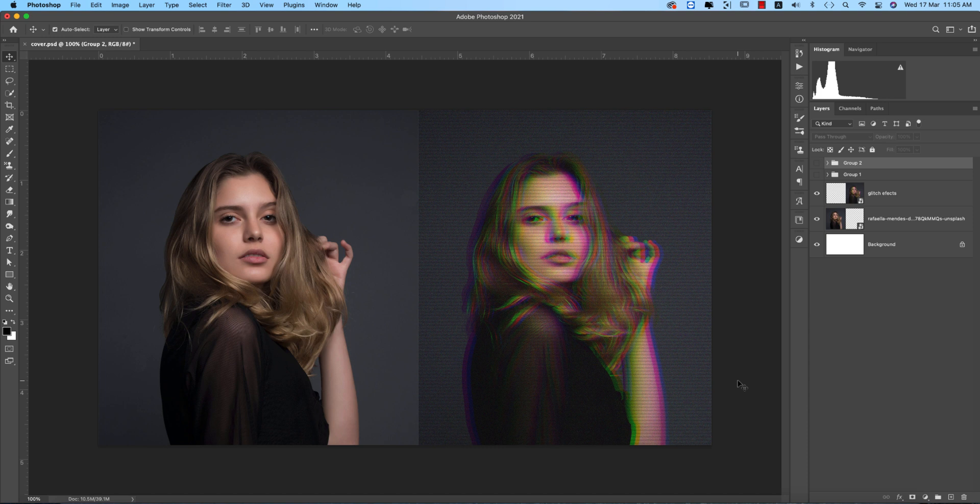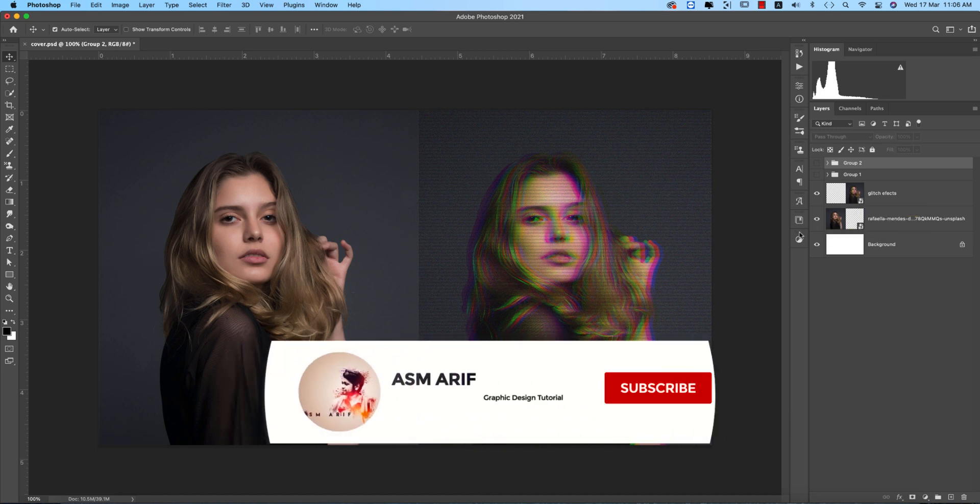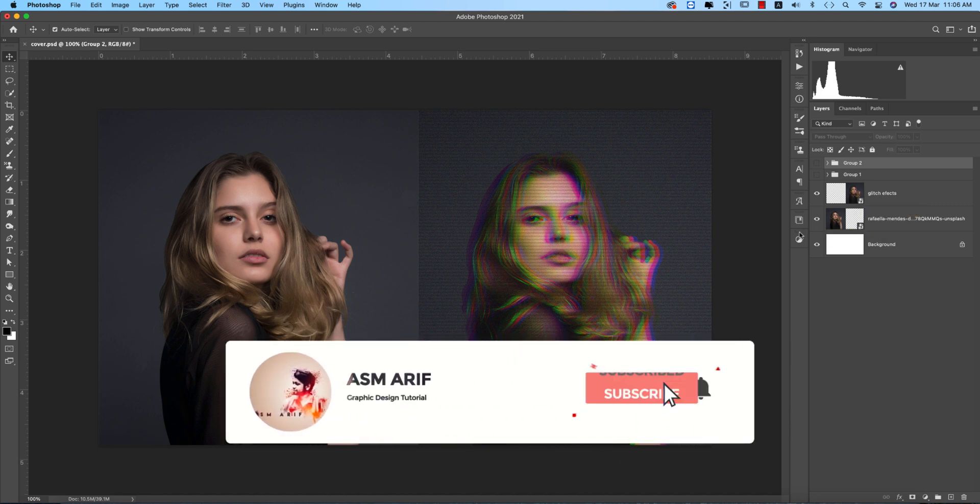Hello everyone, it's me ASM ARIF welcoming you to my new Photoshop tutorial. Today I'll show you the glitch effect. The image was like that, and after adding the glitch effect we're getting this. Another name for the glitch effect is RGB separation.